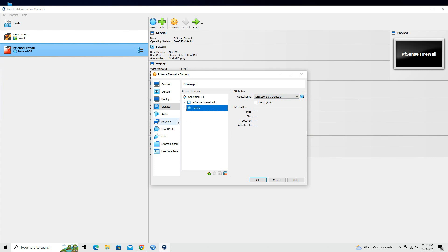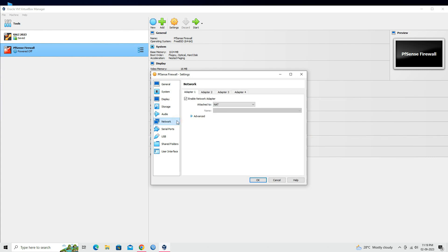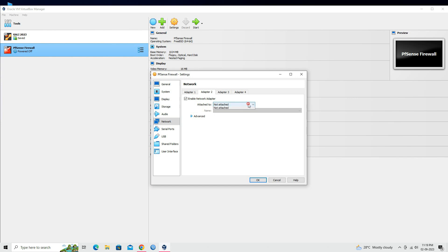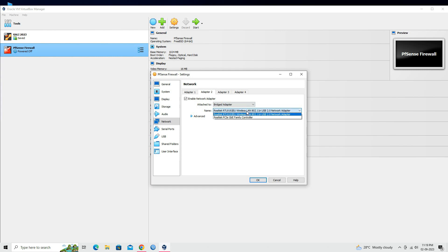Go to the Network section. Click on Adapter 2. Enable the Network Adapter. Select the Bridge Adapter. This allows pfSense to have direct access to your physical network interface.